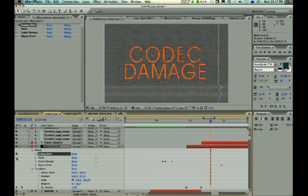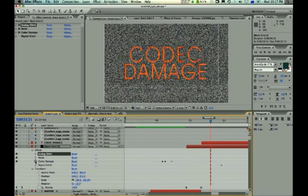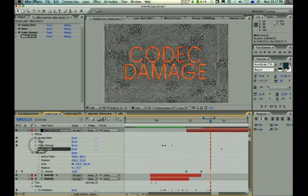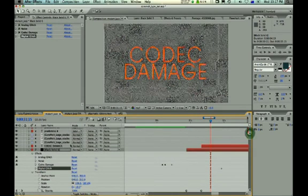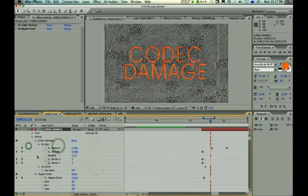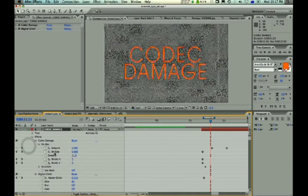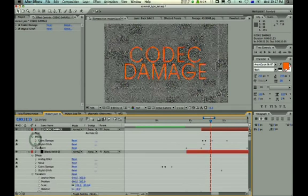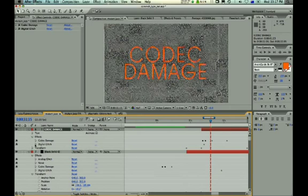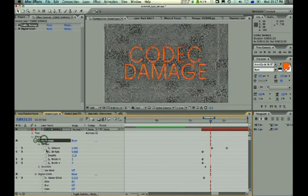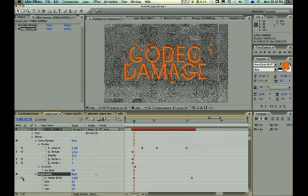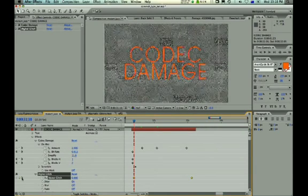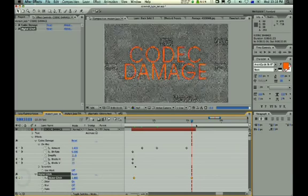And I've pumped up the noise on this background layer, and I've put codec damage in, and digital glitch. And we've got some movement going on with text, where I've got digital glitch and codec damage. And I've just slowly increased the parameters in the codec damage. And I've slowly increased the master glitch from zero to a lot more.